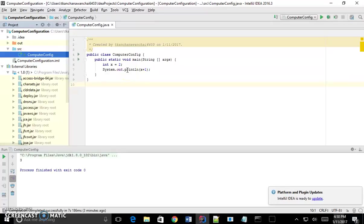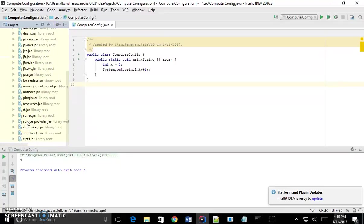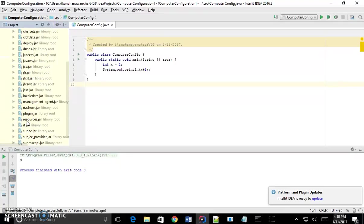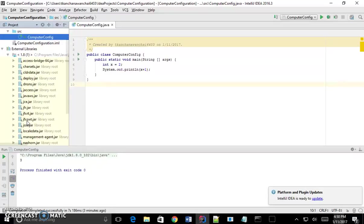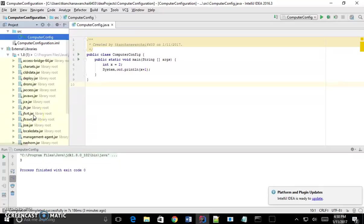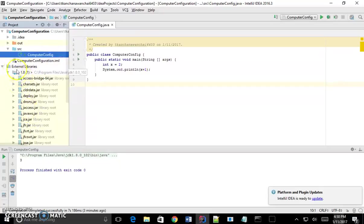So if I want to read something from the user I have to use scanner for example. Then I have to find scanner. Scanner we know we have to do import java.util. So java.util is the path. We call package. So it's going to be inside libraries here.